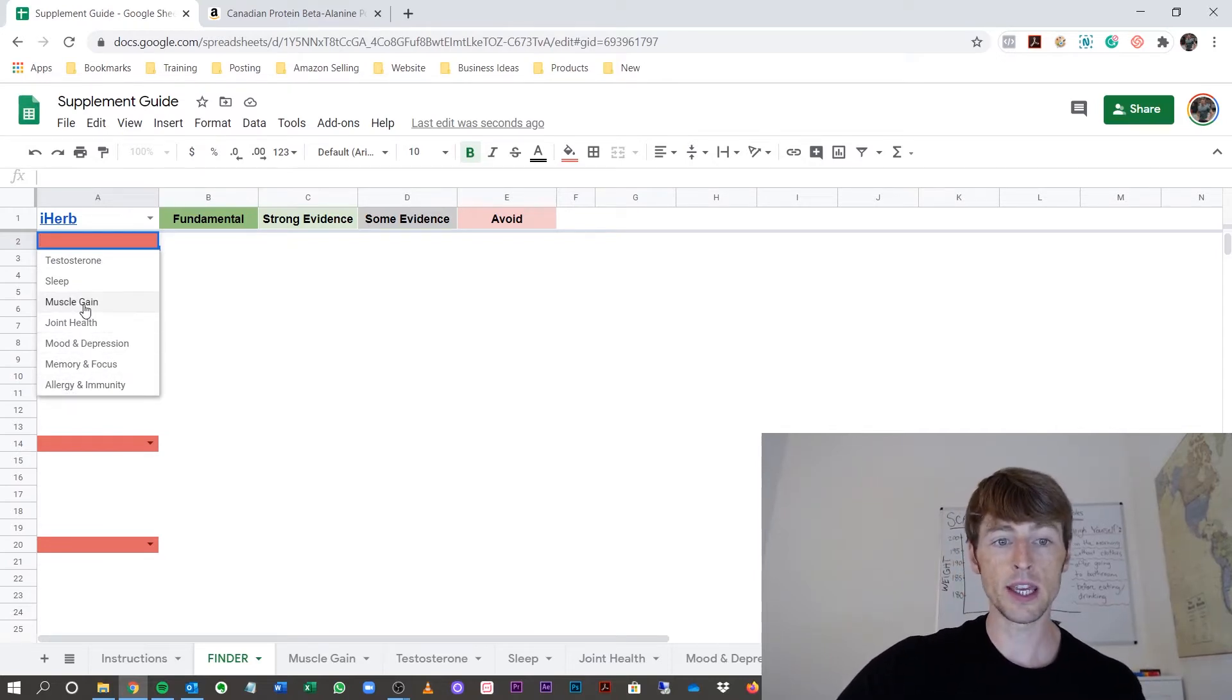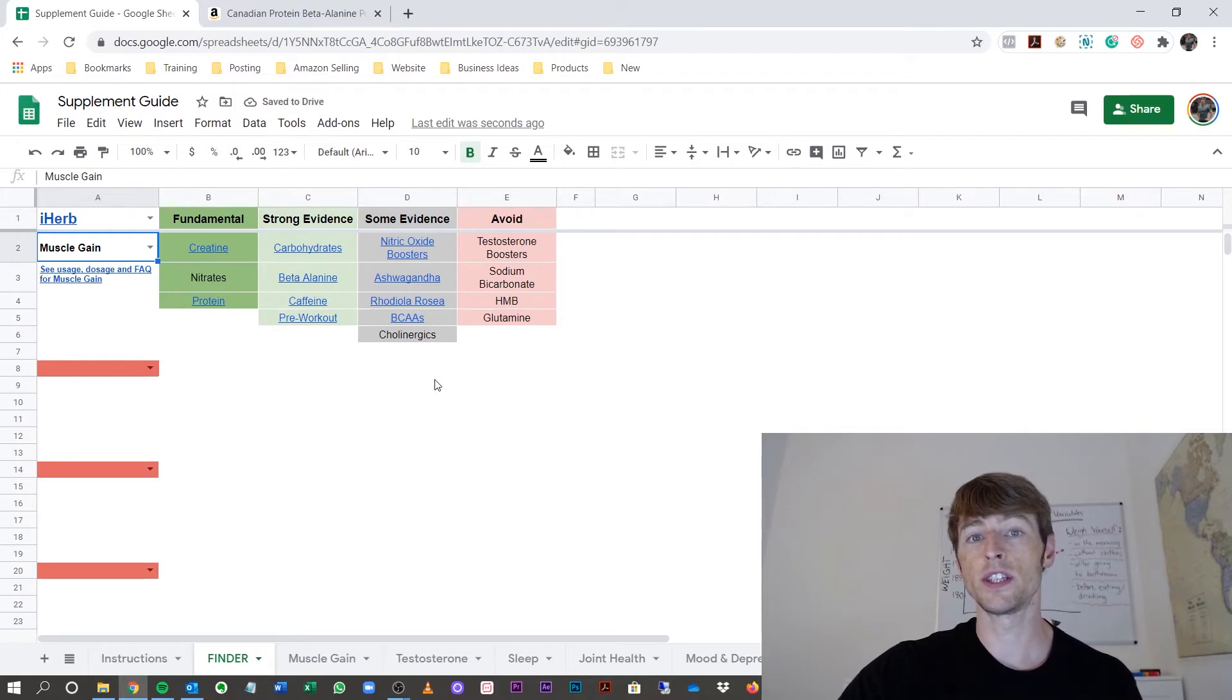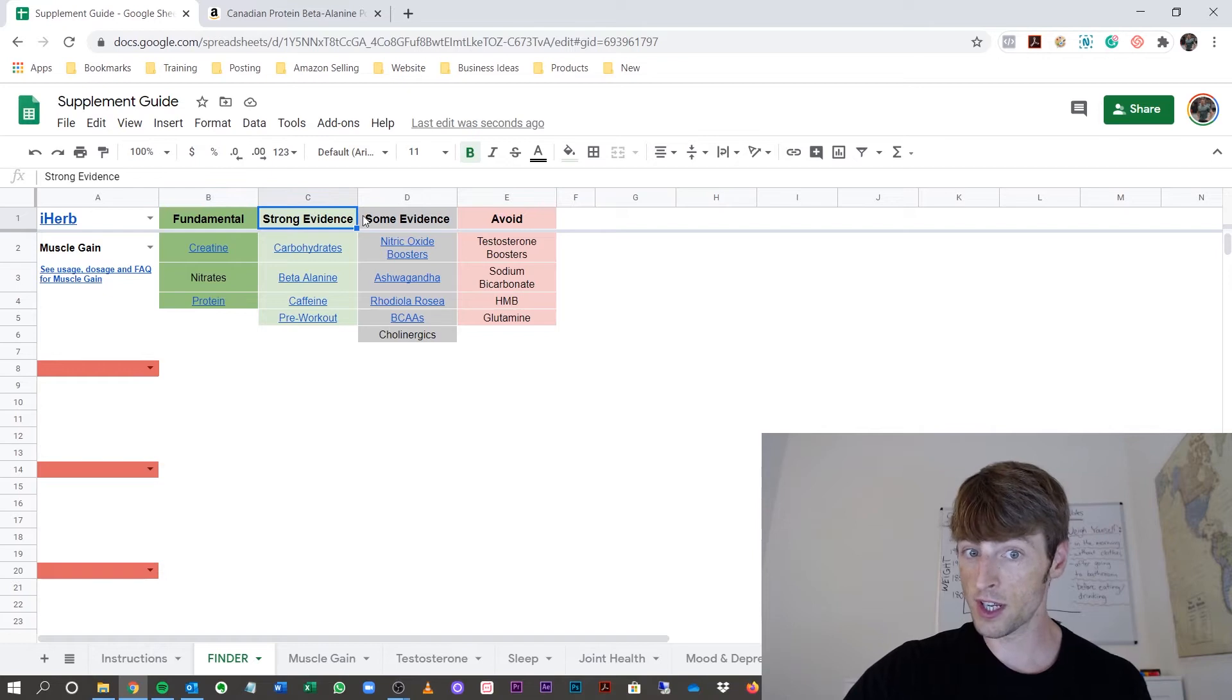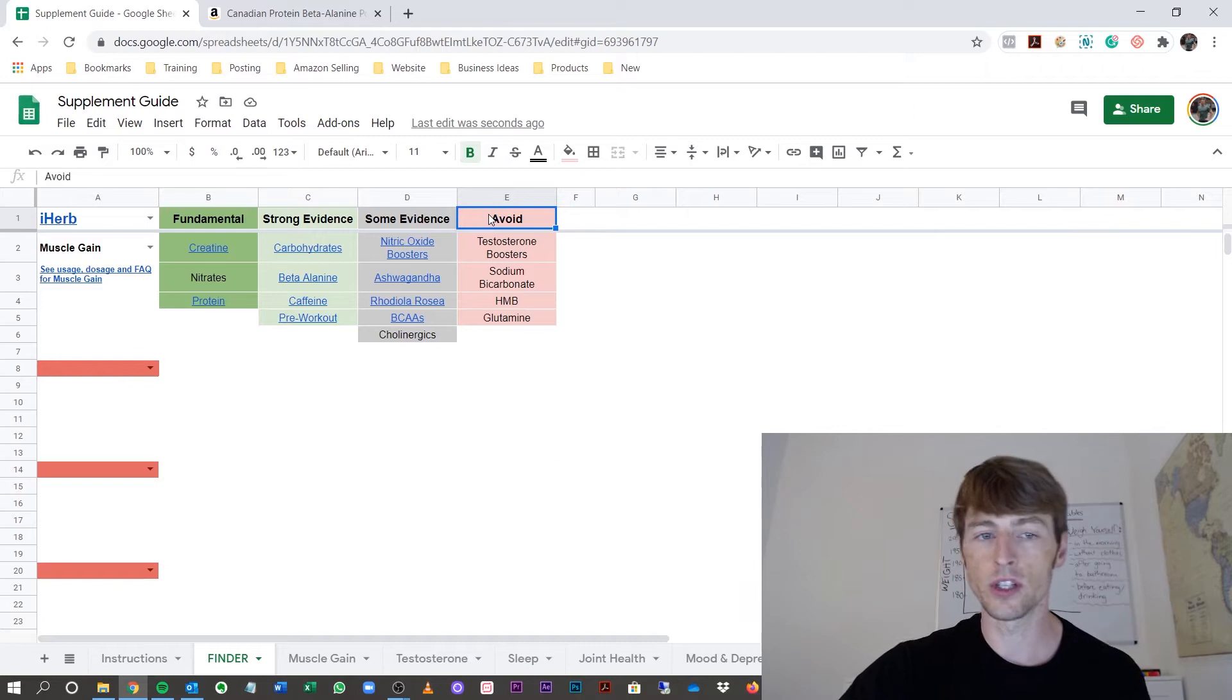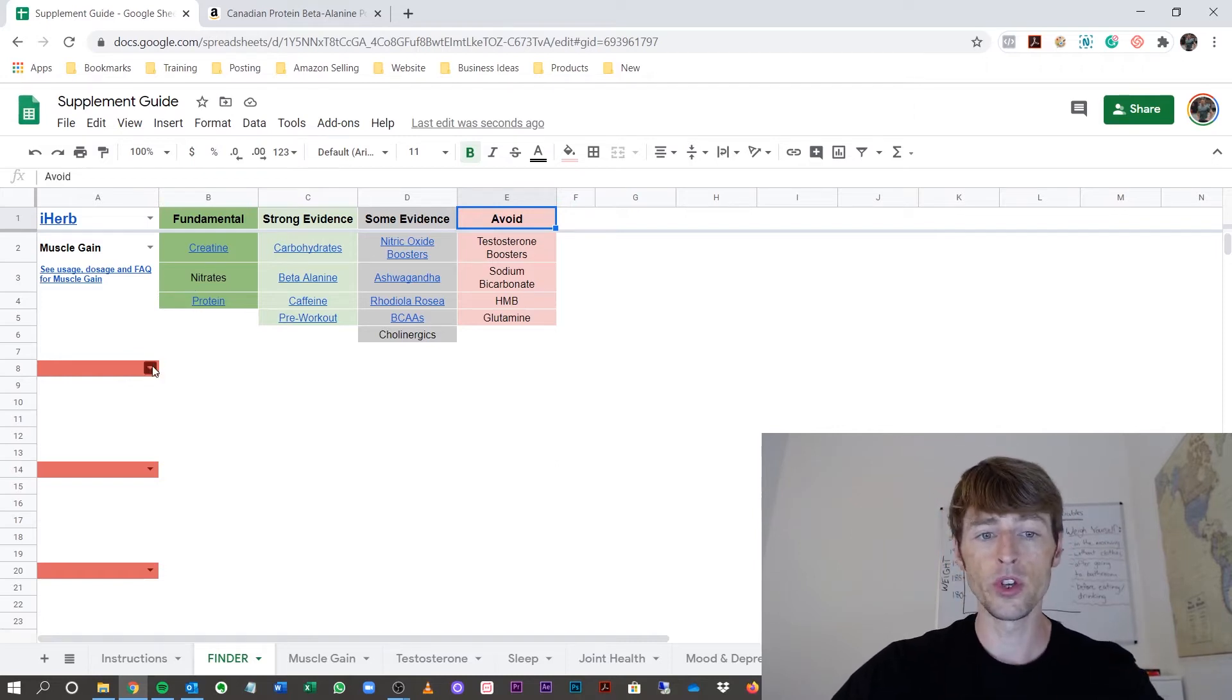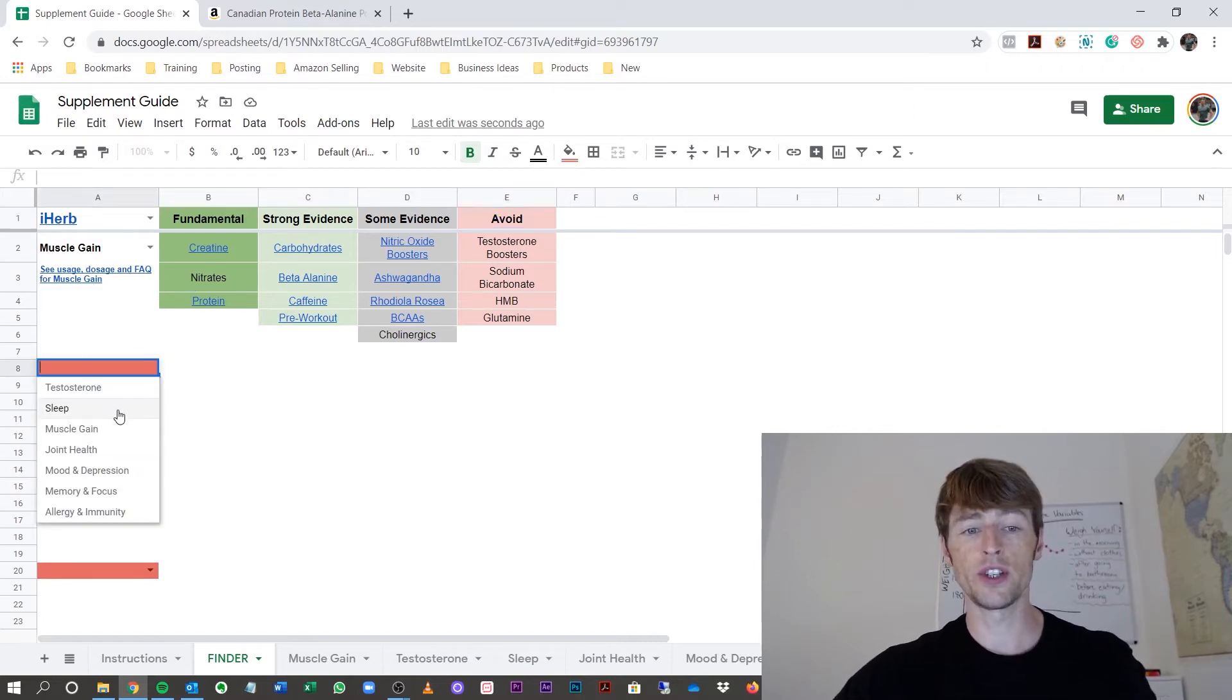Now, in this case, let me pick muscle gain, and here you can see it comes up with supplements, the fundamental section, strong evidence section, some evidence and the ones to avoid because they don't work or they might just harm you. So you can select as little or as many sections as you want.